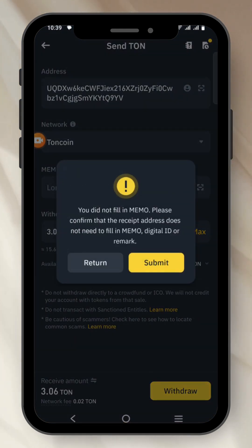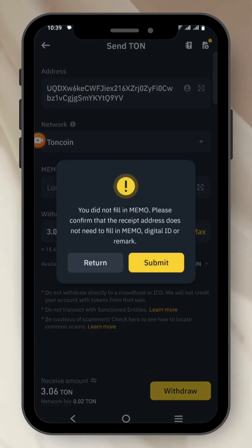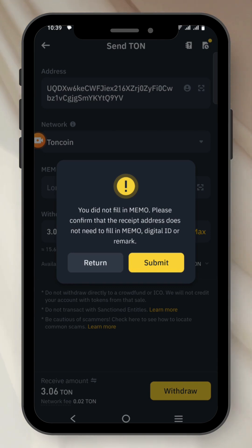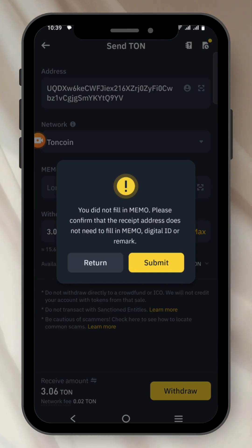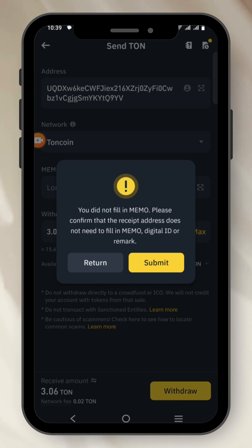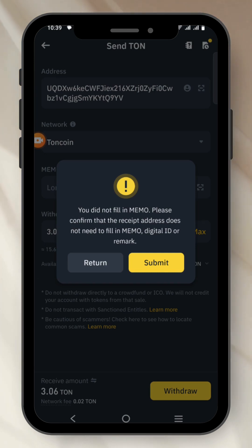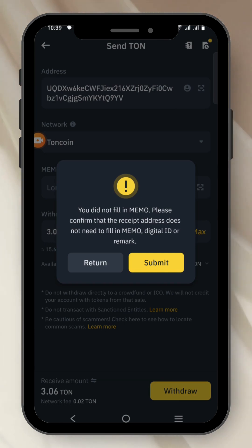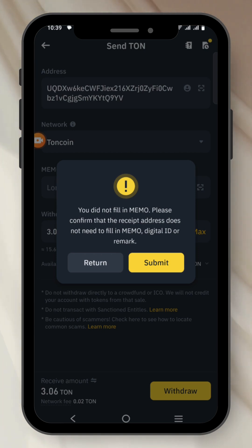You can see the notification Binance just showed you. You did not fill in Memo. Binance says: please confirm that the recipient address does not need to fill in Memo, Digital ID, or Remark.